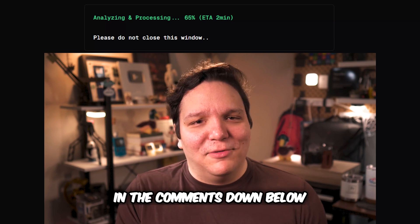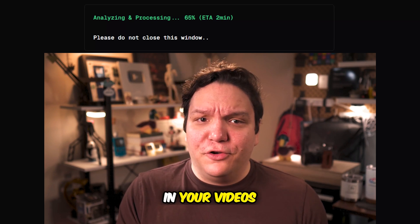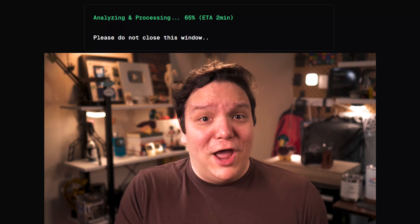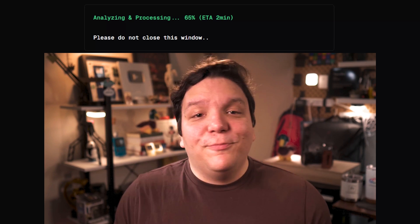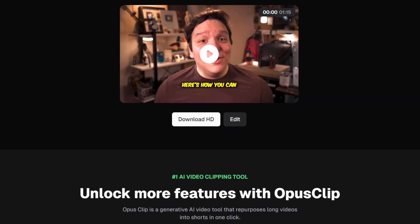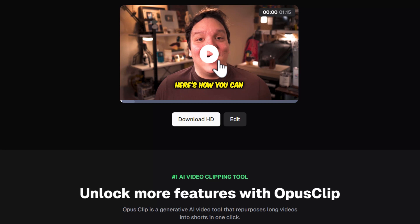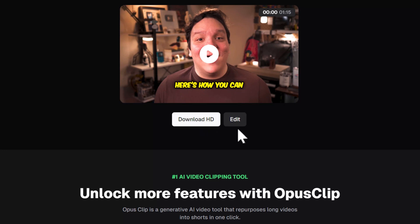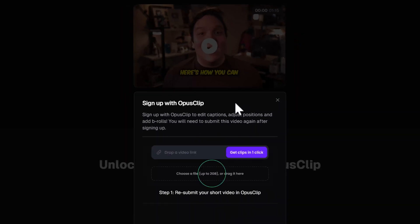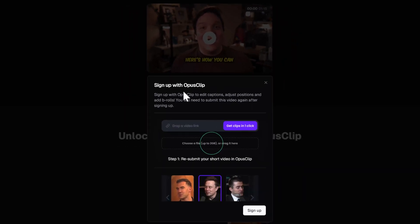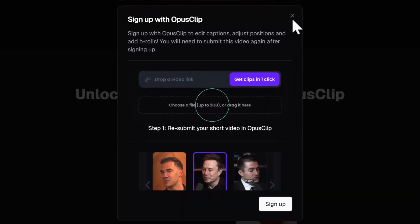Let me know in the comments down below — do you add captions on screen in your videos? Why or why not? Speaking of videos, my video is done and you can watch it by clicking play here. I could download it in HD by clicking on this option. Or if there are any issues with the captions, just click on edit, although this is where you would need an Opus Clip account.